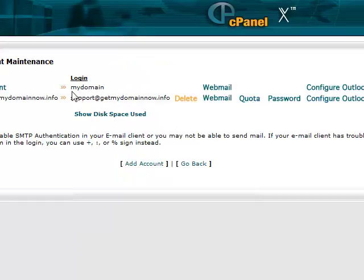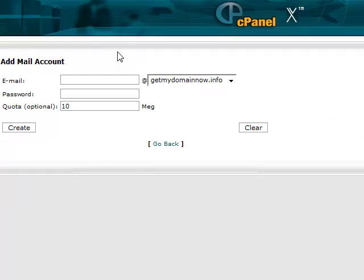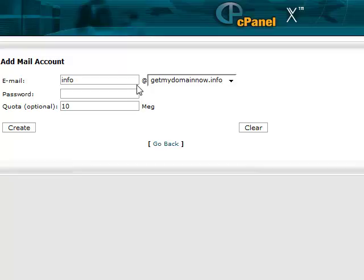Now I've already gone in and set this one up but I'll set up another one just to show you. You just come down and click add account. And then just put in the email address and password. So all you have to do is put whatever you want before the at sign. So for this example we'll put info. So it will be info at getmydomainnow.info and put your password.